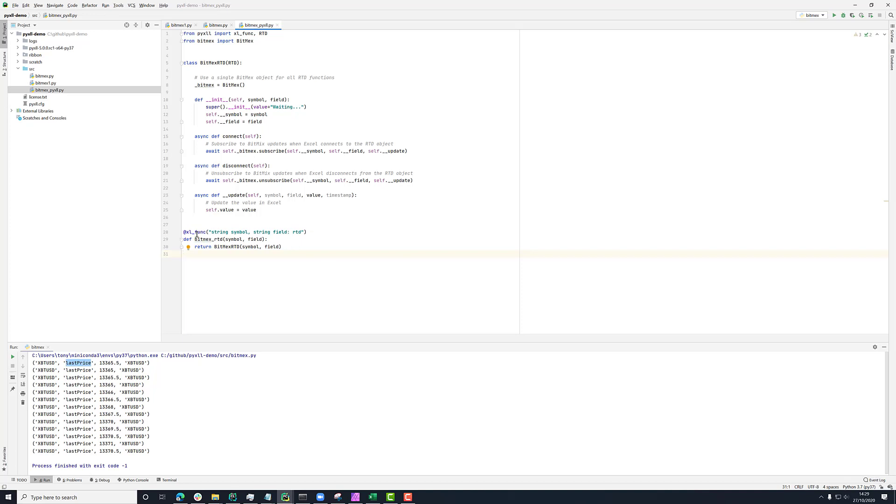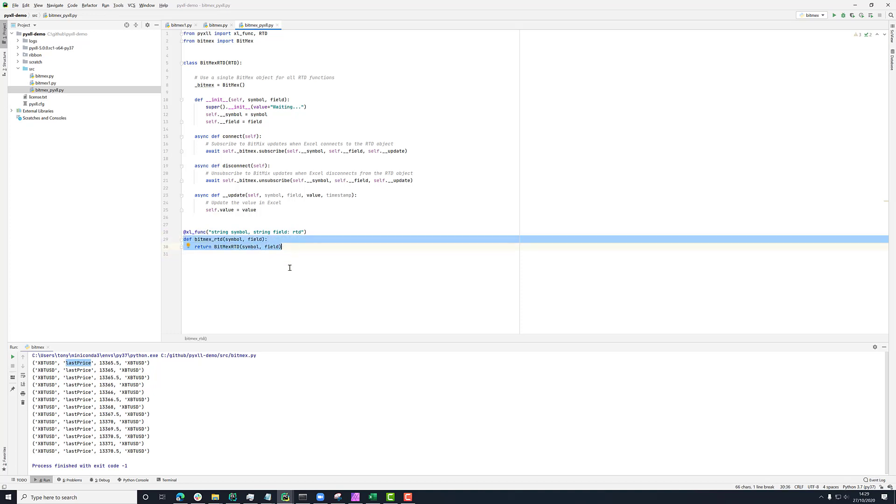To begin with, what I've got is this BitMEX RTD function and we're using the Excel func decorator to say to PyXLL that we want this to appear in Excel as a worksheet function. This function isn't doing too much. All it's doing is constructing an instance of this BitMEX RTD class. So let's have a look at that.